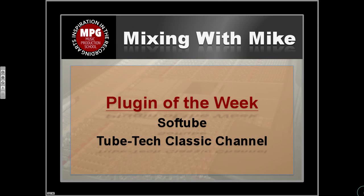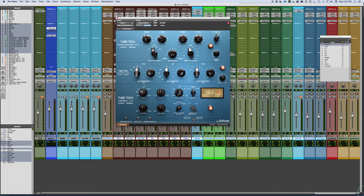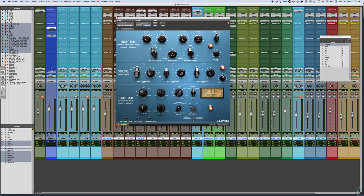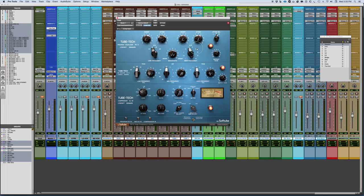Plugin of the week is the SoftTube TubeTek Classic Channel. The SoftTube TubeTek Classic Channel is an emulation of the company TubeTek, which in the mid-80s came out with a series of passive EQs and an optical compressor that have been packaged together in a unit like a channel strip. What you see here on top is the TubeTek PE1C, which is very reminiscent—in fact, it's meant to be a replica of the EQP1A.